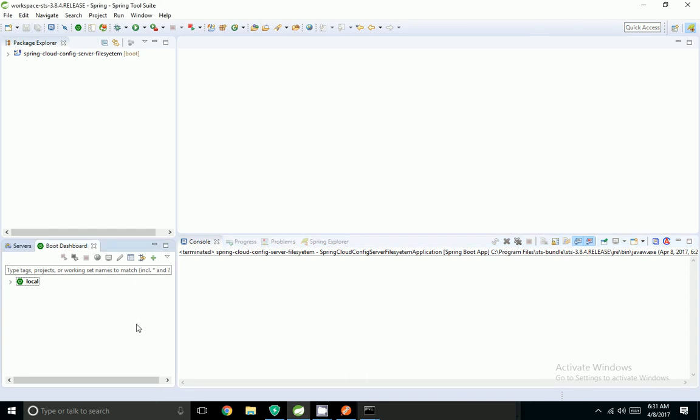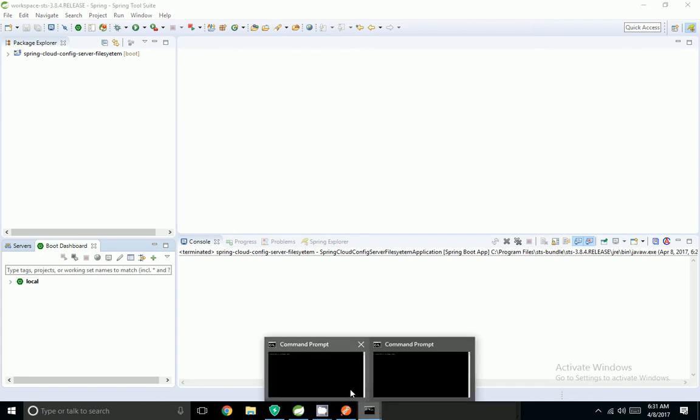Hi friends, in my previous session I showed how to create a Spring Cloud Config Server using the file system. In this demo, I am going to show how to create a config server using vault-based properties.